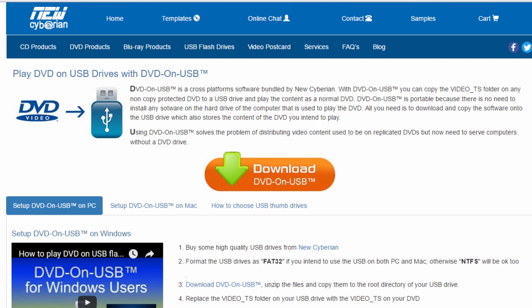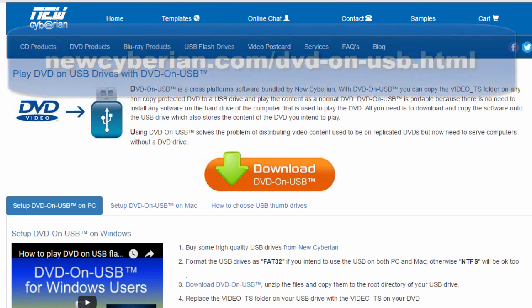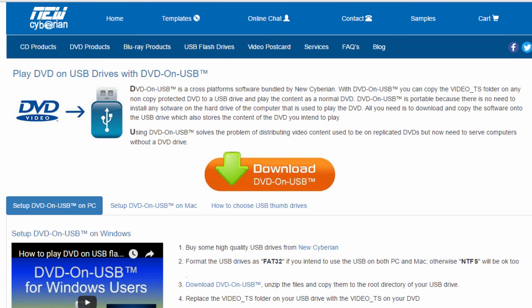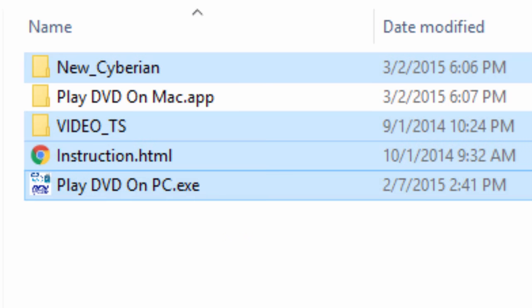It's pretty easy to do. First thing you want to do is go to newcyberian.com/dvd-on-usb.html and download their software. Once you download it, you will want to unzip it, and when you unzip it, it's going to look like this.